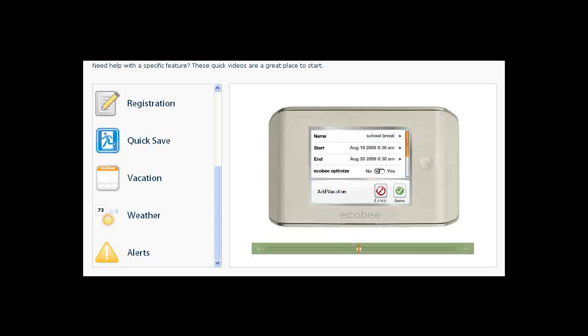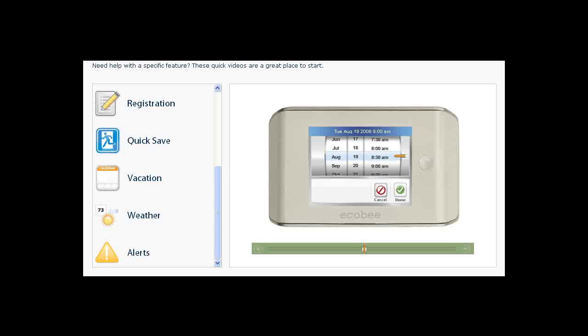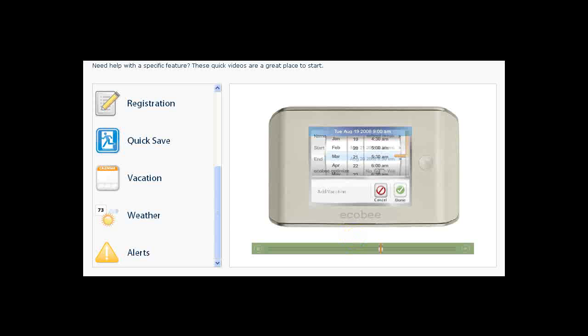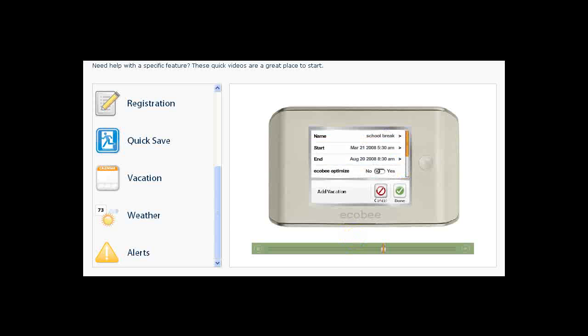Touch Start to set the start date for your vacation. Drag your finger up or down over the date wheels to set the start date. Touch Done when you are finished. Repeat the process to set the end date.